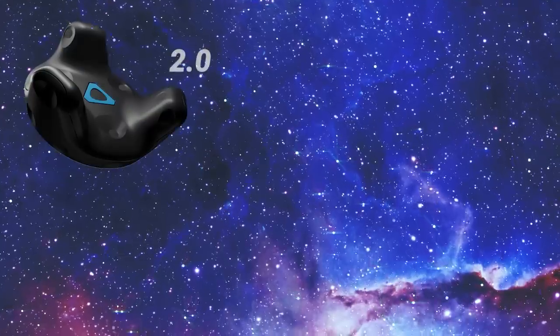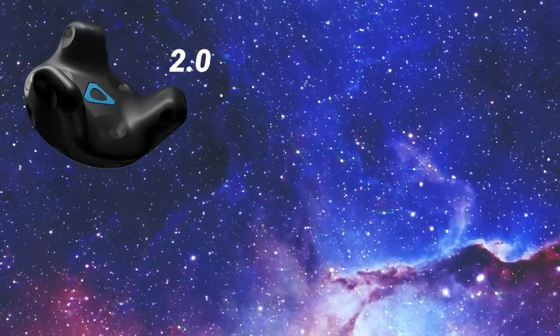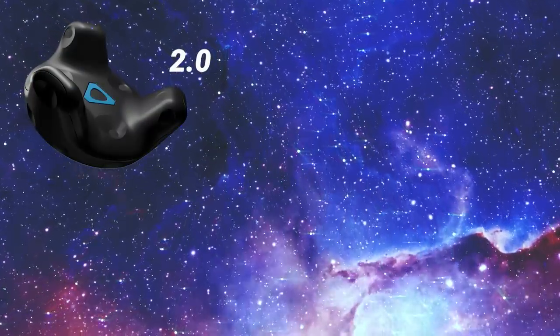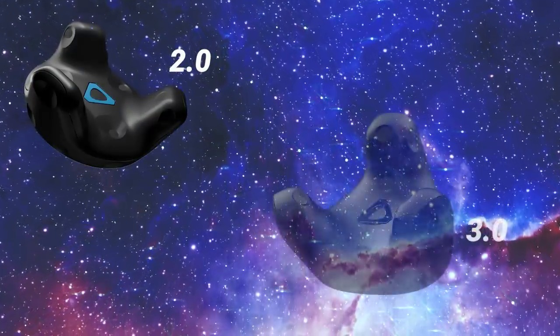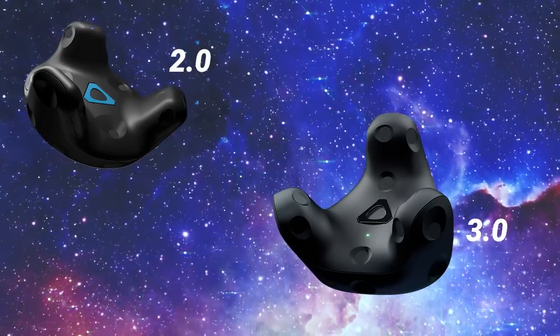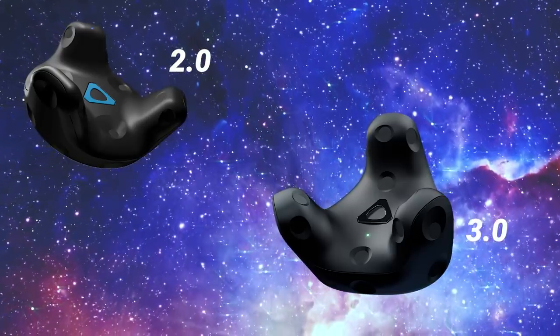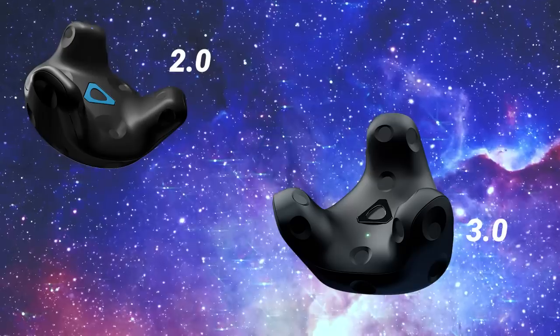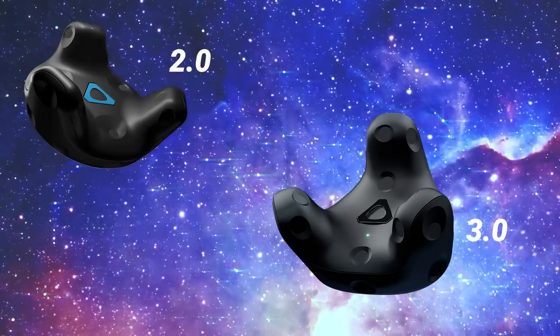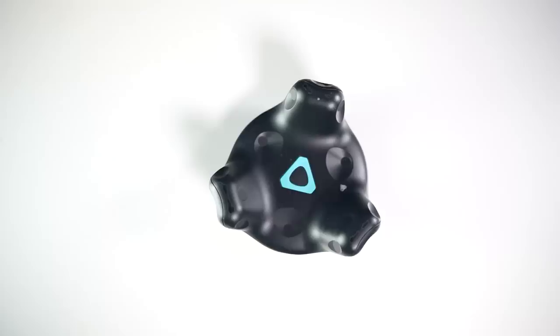For now on in this video, I'm going to be referring to Vive Tracker 2.0s as 2.0 and 3.0s as 3.0, so I'm not having to say the word Vive Tracker 40,000 times. Also, for my play space, I'm using three 2.0 base stations in a triangle pattern.